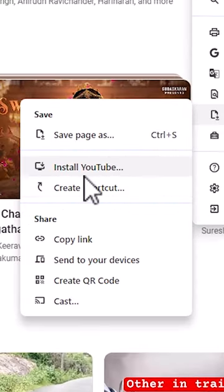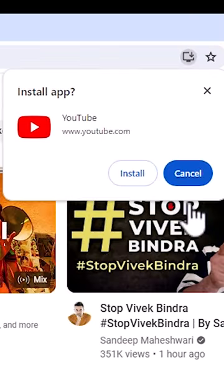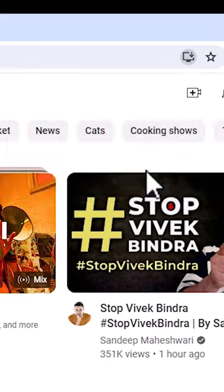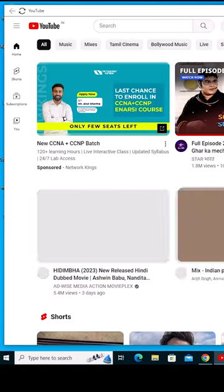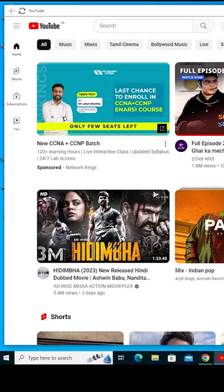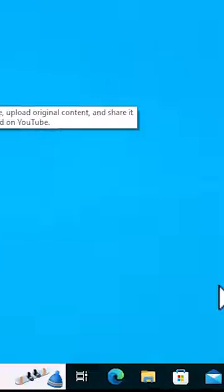Here we find Install YouTube — click on Install YouTube. It will ask you to confirm, click Install. It opens in a new window; close it. Now on the desktop we find the YouTube app, and it is also in the taskbar.